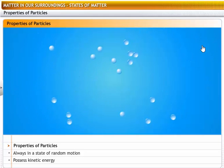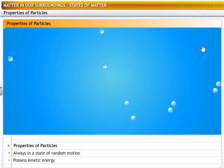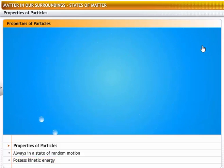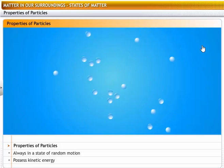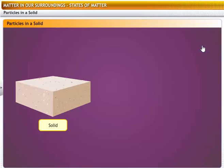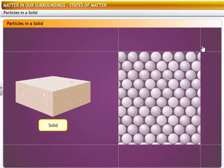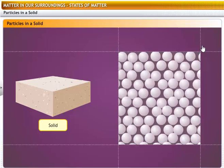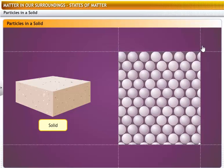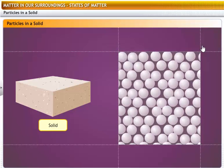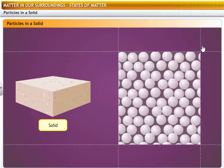Particles in matter are in a constant state of random motion, and hence they possess kinetic energy. They also attract each other, but this mutual force of attraction is effective only when the particles are very close to each other. When the particles are bound together firmly, they form solids. In solids, the particles simply vibrate about their fixed positions, because their kinetic energy is low and not enough to let them break away from their mutual force of attraction. Therefore, solids have definite shapes and volumes. For the same reason, they do not flow or diffuse.